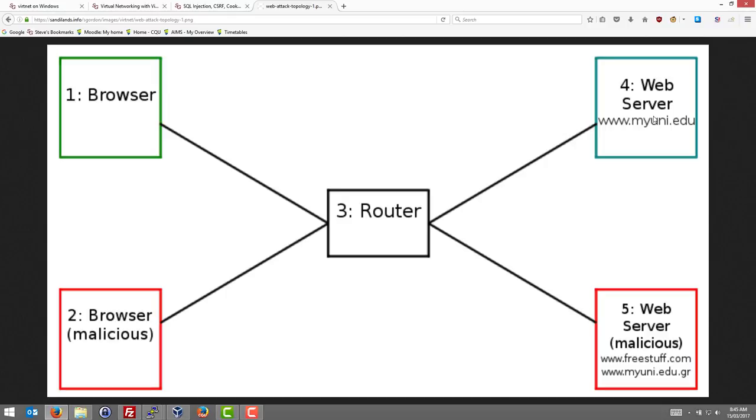Or we could use a more advanced attack where we have a web application that tries to steal the cookies using, say, cross-site scripting. In this demo, I want to show how we can see the cookies in the browser and we'll do a simple stealing using capturing on the router, assuming our malicious user can also capture packets on the router.